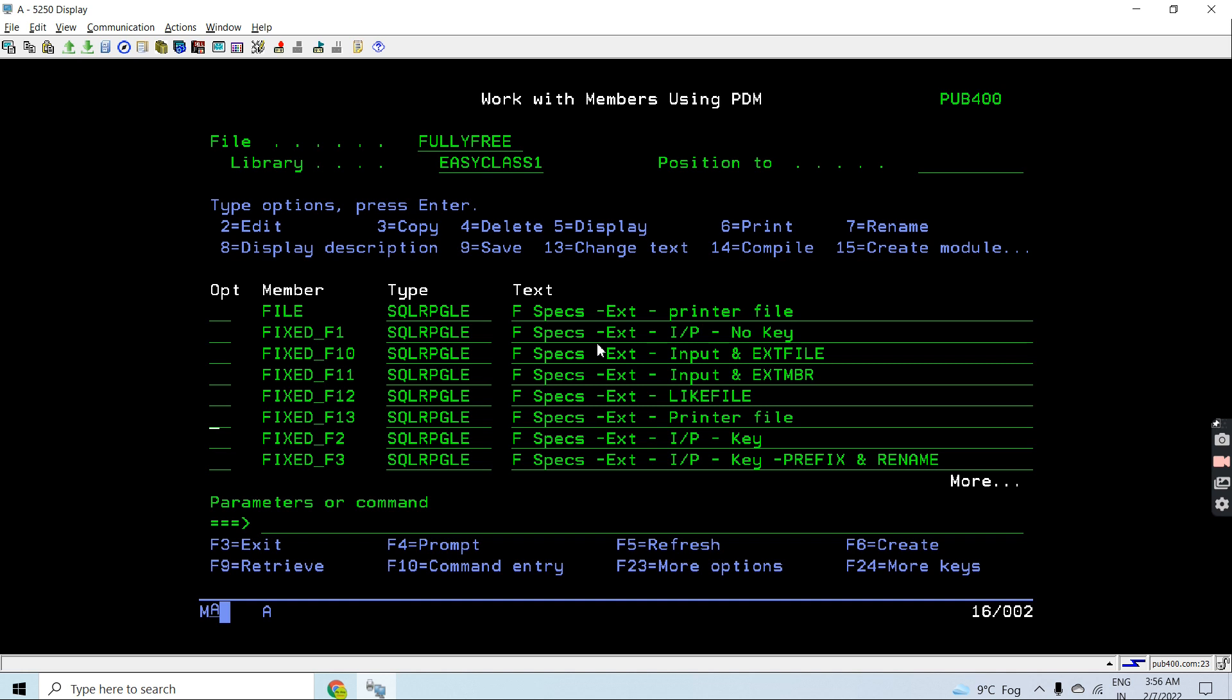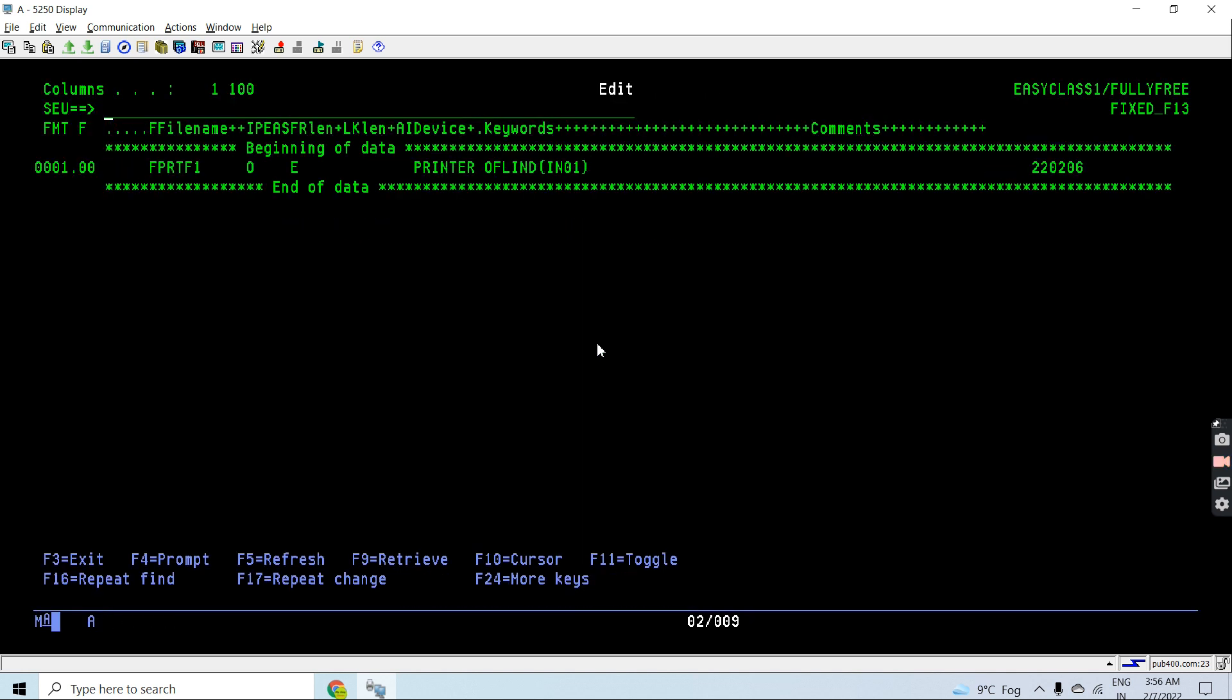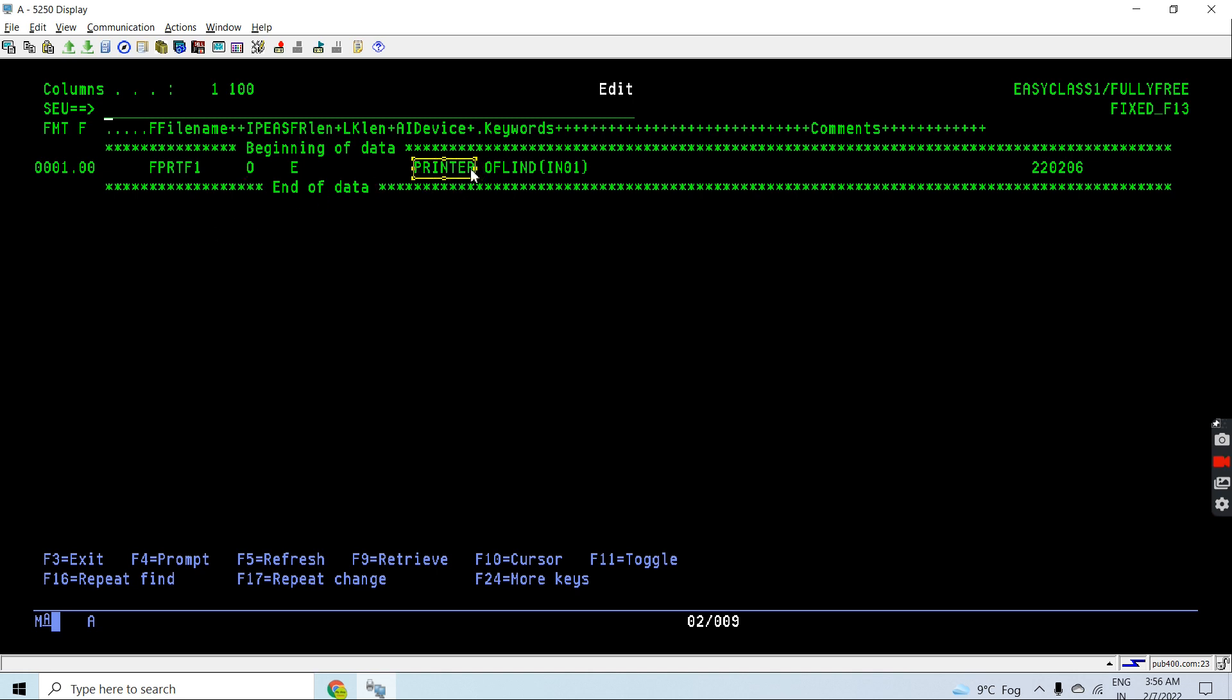Let me show you this example. Here I am defining a printer file PRTF1. This is an external printer file and it is defined for output mode, so basically we are going to write the data in the printer file.